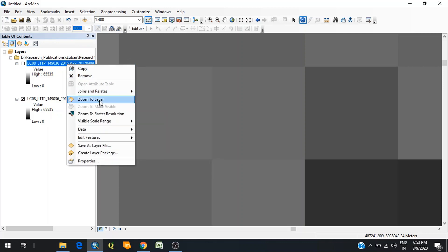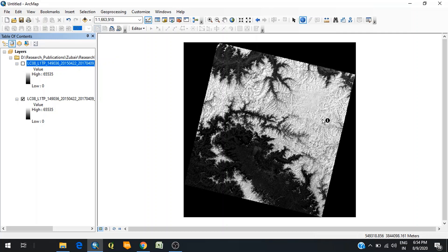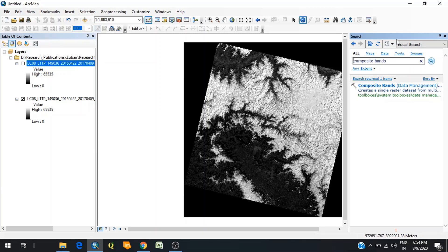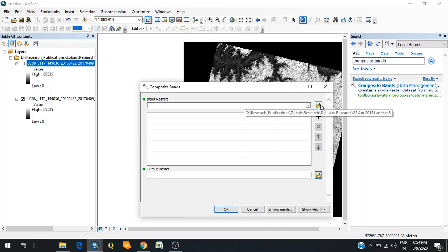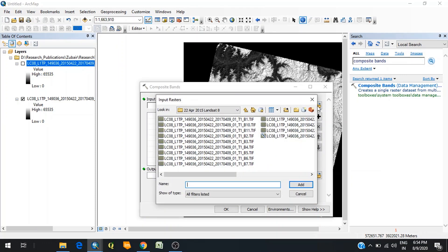That was all about how the image and bands look like once you download satellite data. Now, if you want to view several bands together in one image, you need to do layer stacking to prepare a composite image. For that, there is a tool in ArcGIS called Composite Bands. You can go to the toolbox, or simply type 'composite bands' in the tool search bar and you will find the tool. Click on Composite Bands and browse to your dataset to add the bands — you can add three, four, or all bands depending on your choice.